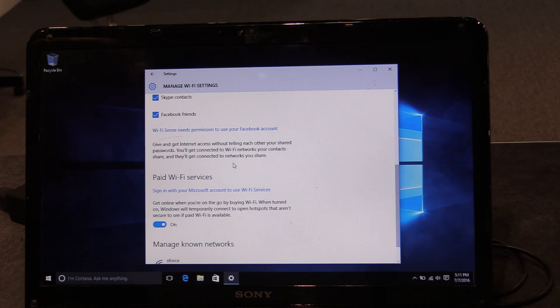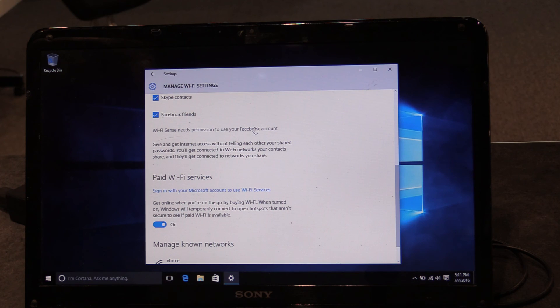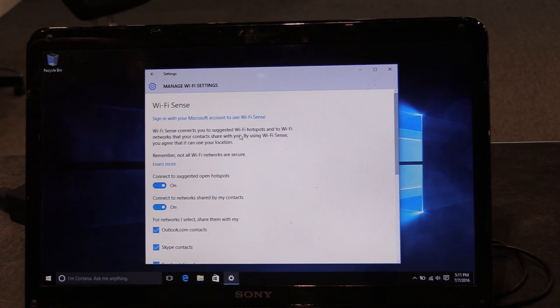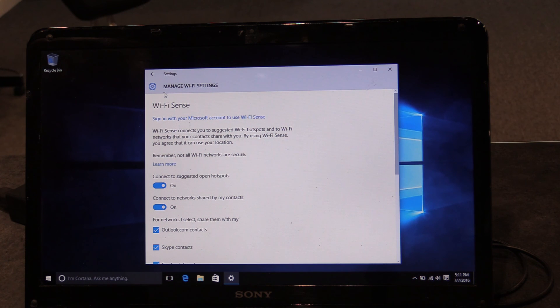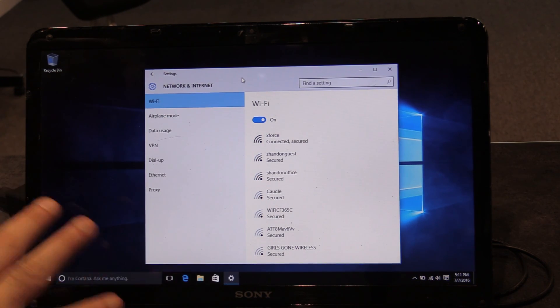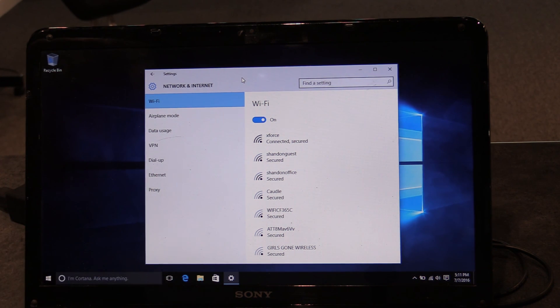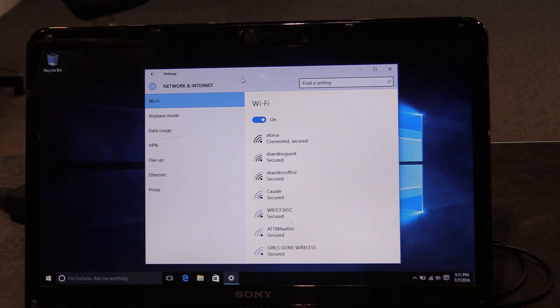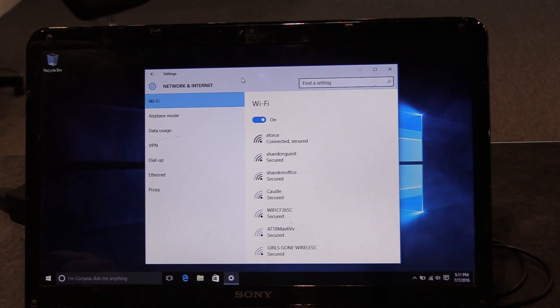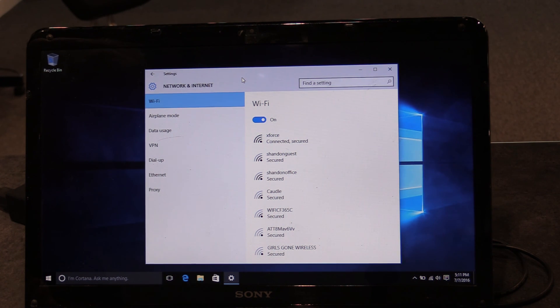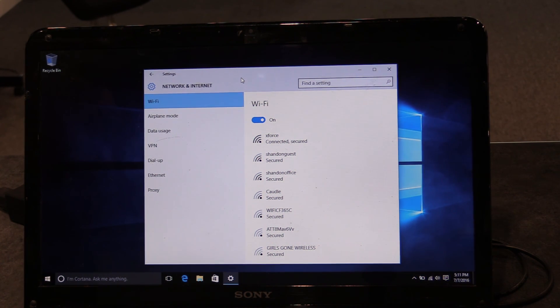Again, not necessarily a bad thing. It does say Wi-Fi Sense needs permission to use your Facebook account. So I think you have to actually log into your Facebook account in Windows for that to work. And that's why it's currently complaining, because we're not logged into Facebook on this computer right now. So just some interesting privacy things to be aware of with Windows 10. Maybe some surprises in there. And hopefully that helps you out in deciding what you want to turn on or turn off.